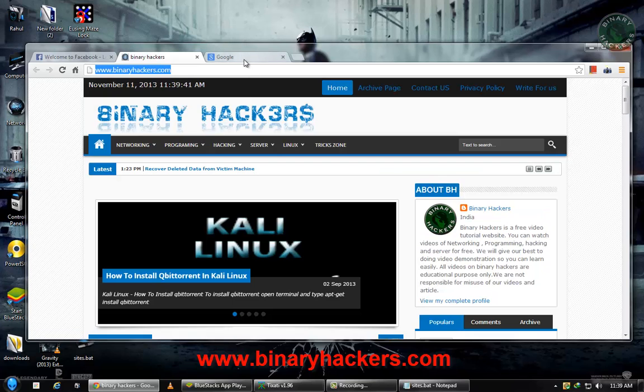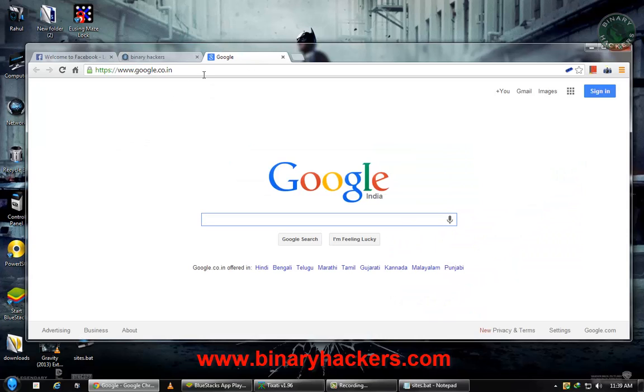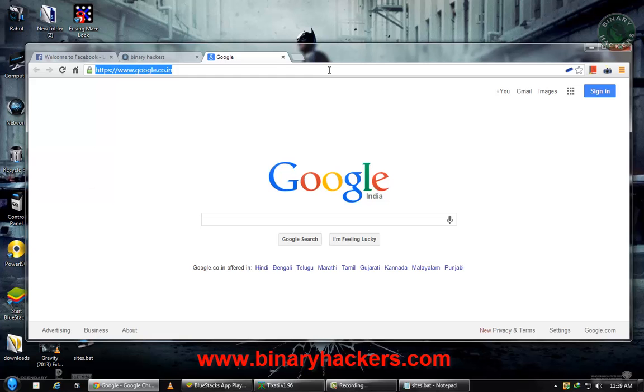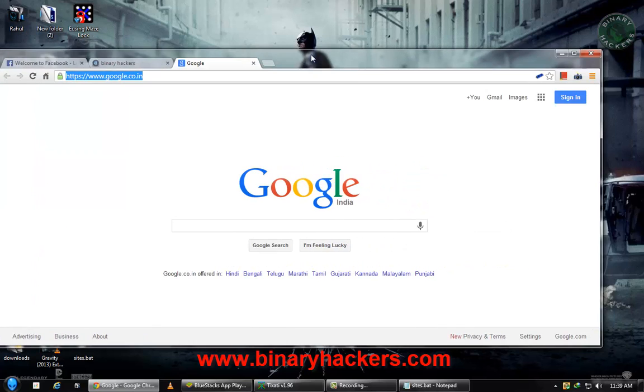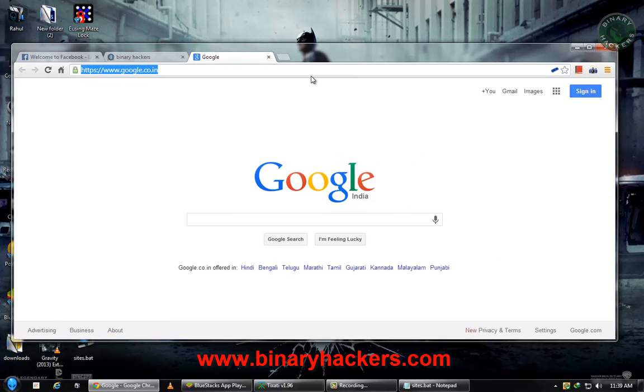The second website is binaryhackers.com, and google.in. So this is how to create a shortcut on your desktop to open multiple sites at once.